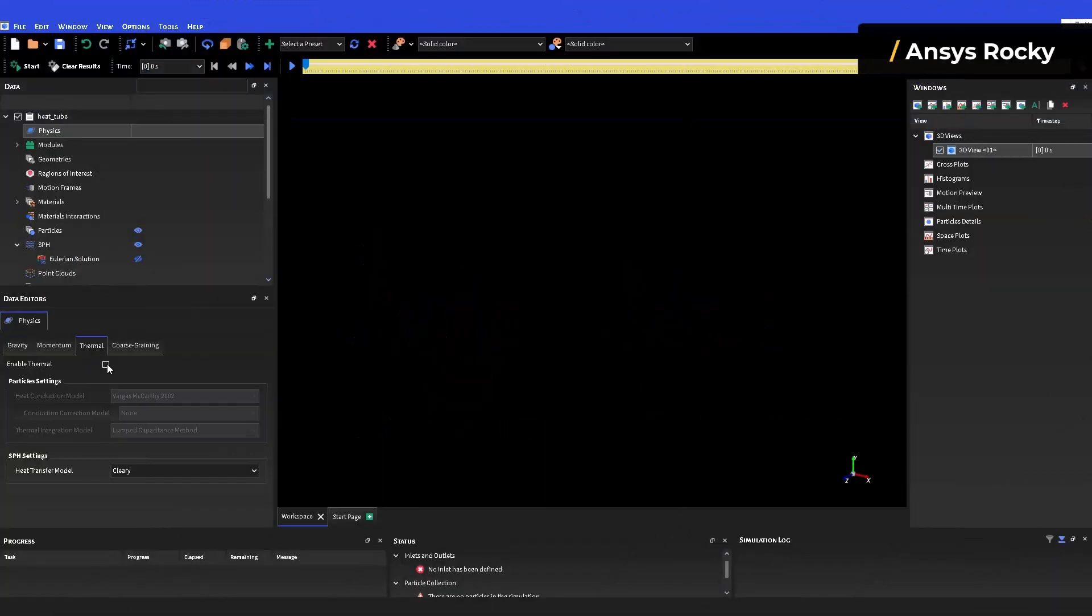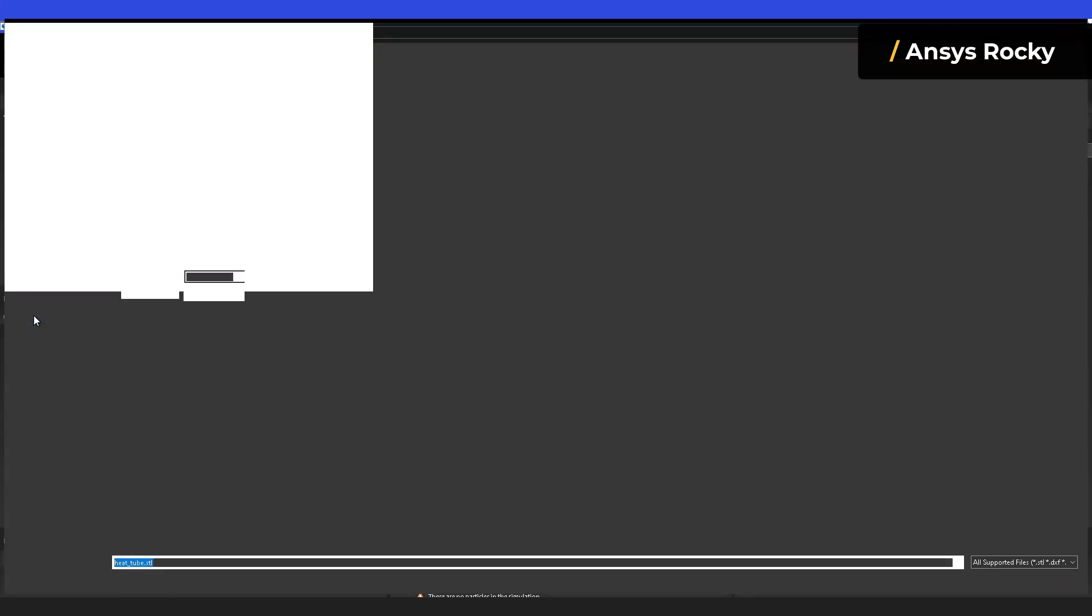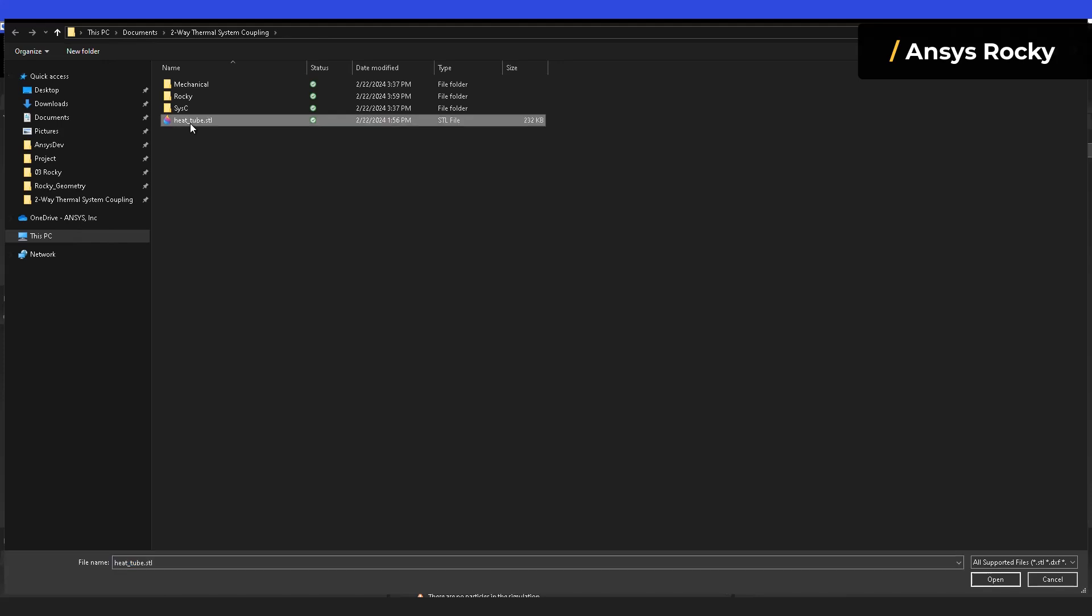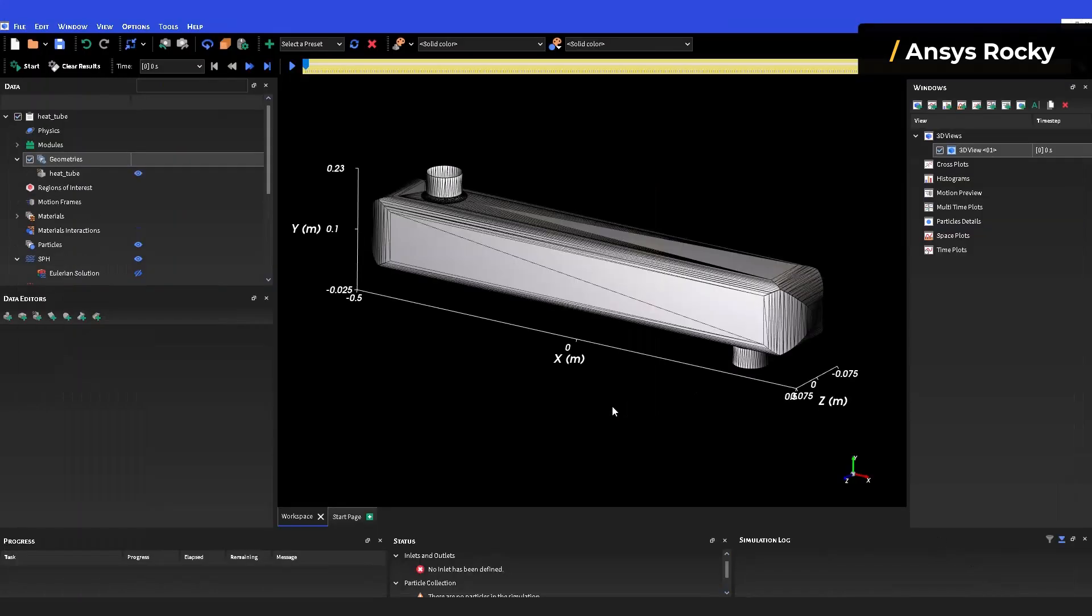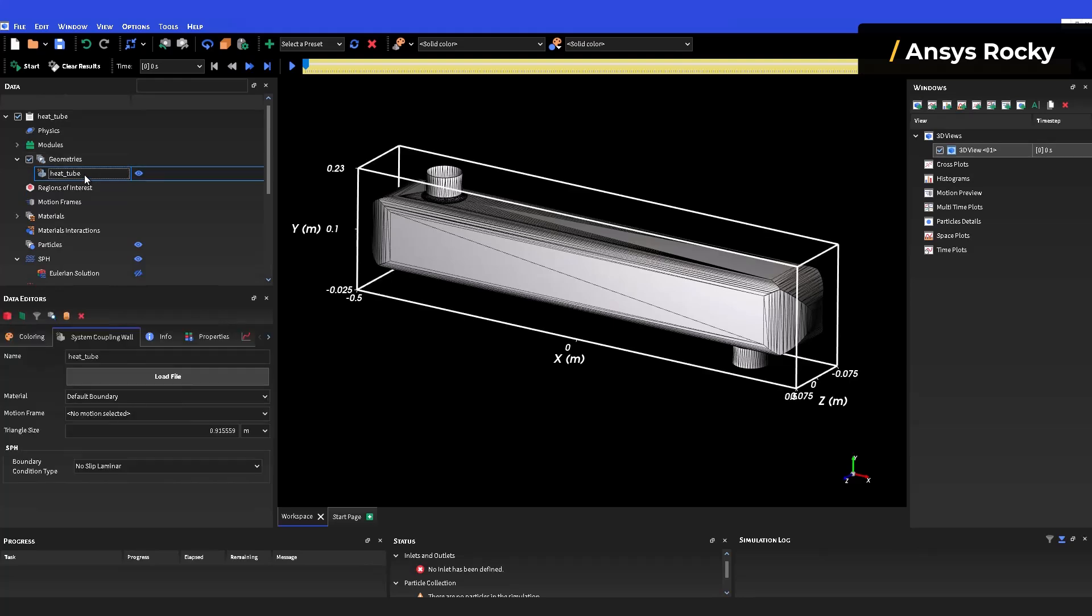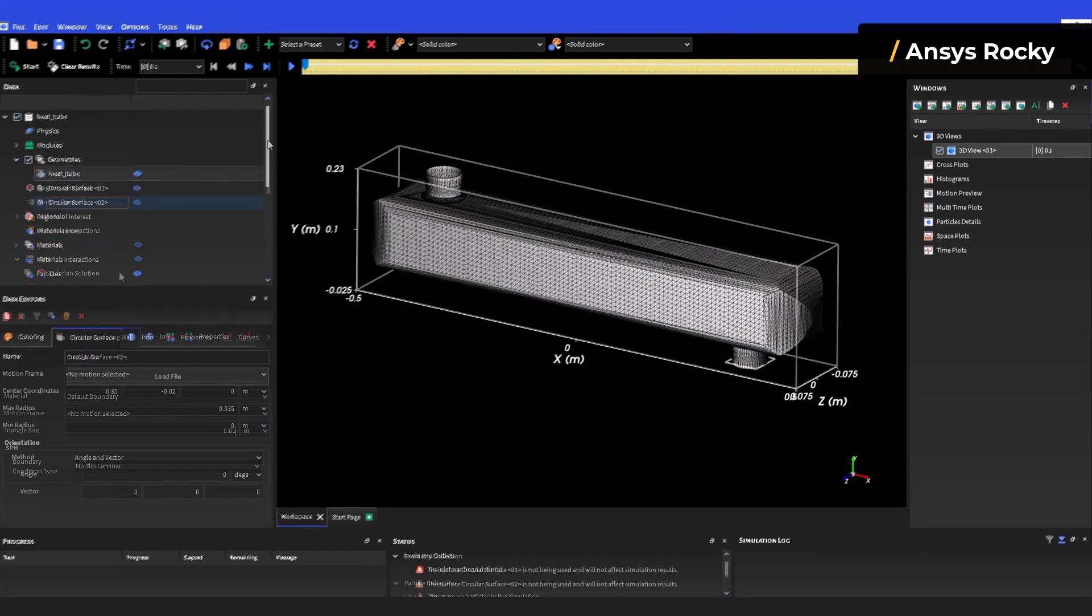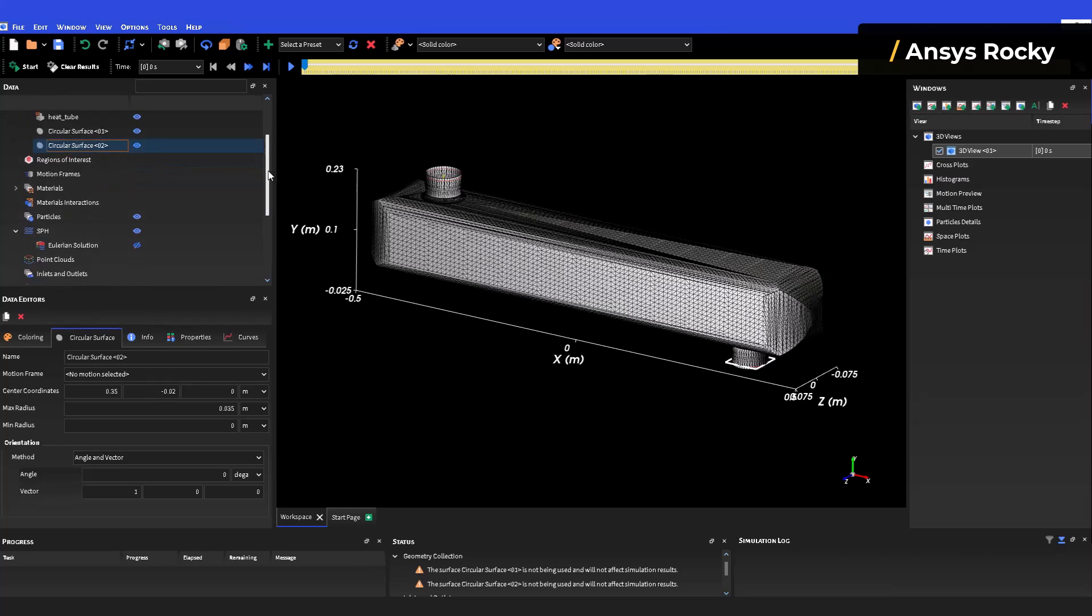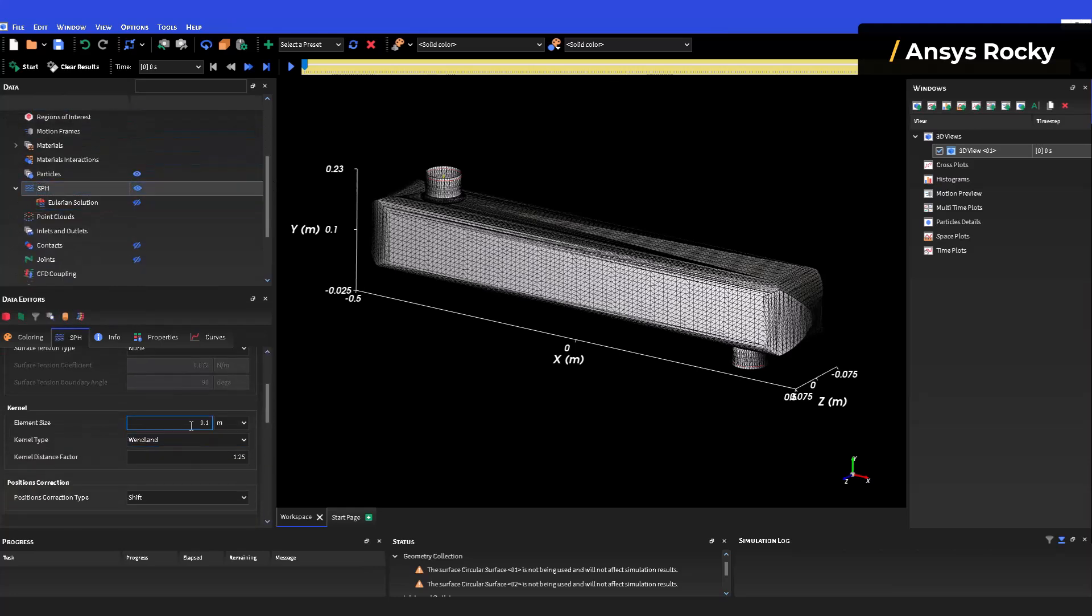Starting with the setup on Rocky. Make sure you are importing a system coupling wall. You may also convert an already existing wall on the context menu. Then carry on with a normal DEM and or SPH setup.